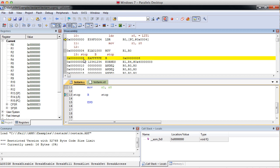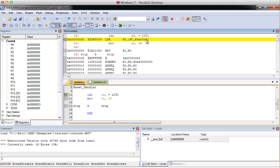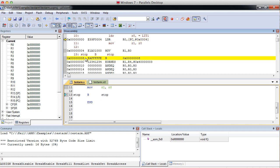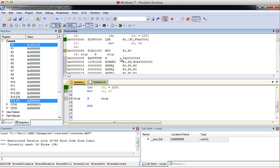But, that doesn't hold 0x12341234, our literal. We have to add four more. This four, right here, gets added to the program counter to come up with this address, which has our literal in it. So if we step over that, we can see that it does get loaded. 0x12341234 gets put into R0.